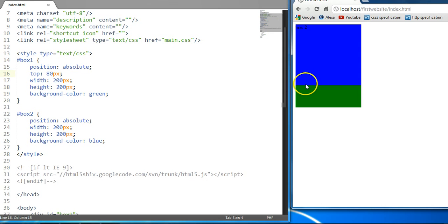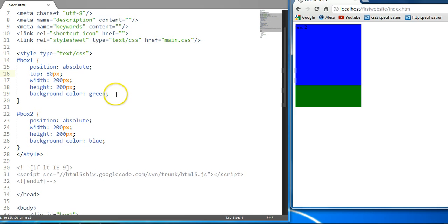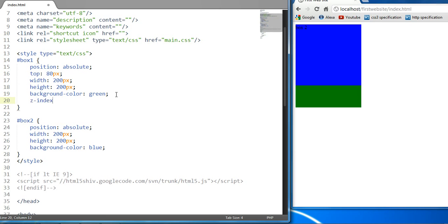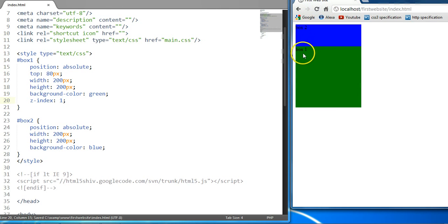Box two is on top of box one. However, if I want box one to be placed on top of box two, I can do one of two things. Since their two Z-Index values are zero, I can give box one a positive Z-Index value. So I can say Z-Index: 1, Ctrl+S to save, and let's preview this. As you can see, now box one is placed on top of box two.